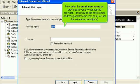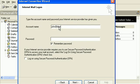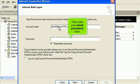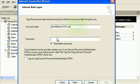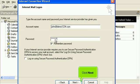Now enter the email username as provided to you by your hosting provider. This may be the entire email address, john@demo1234.com, or just the username prefix, john. Then enter your email password here. Click Next.